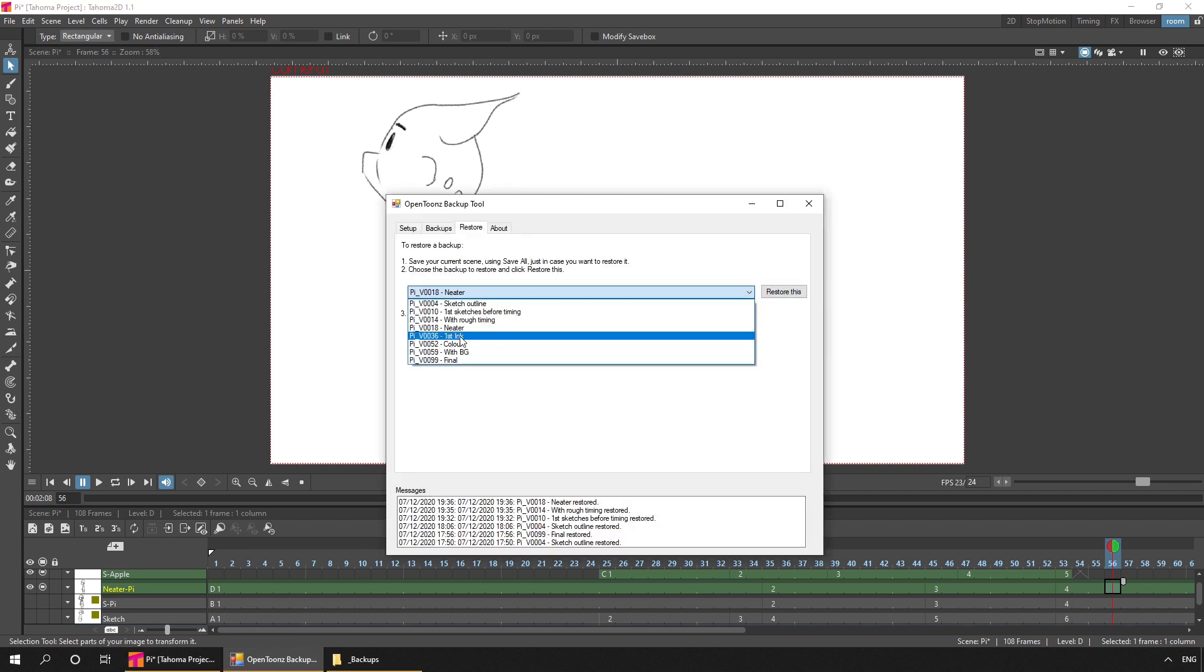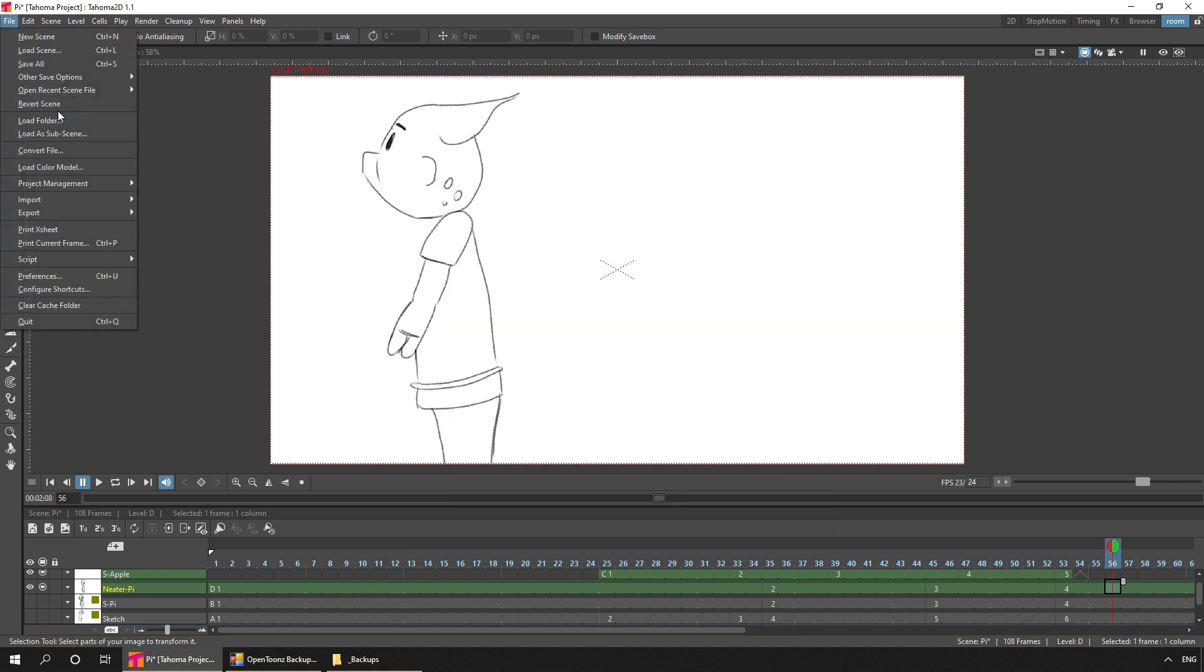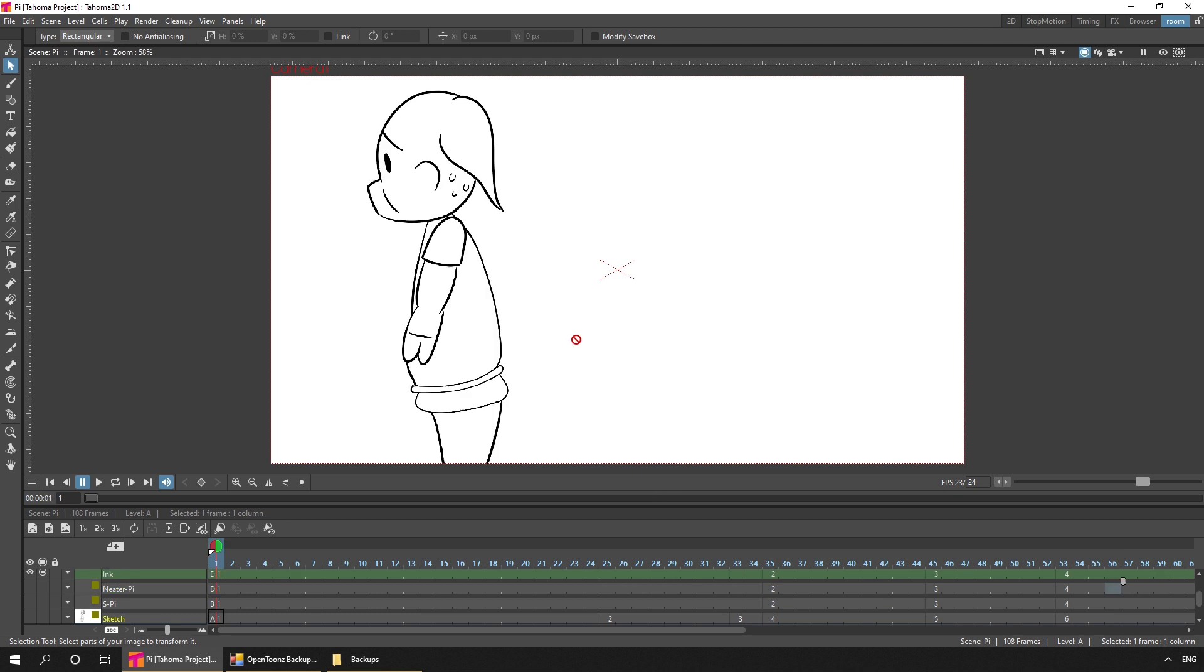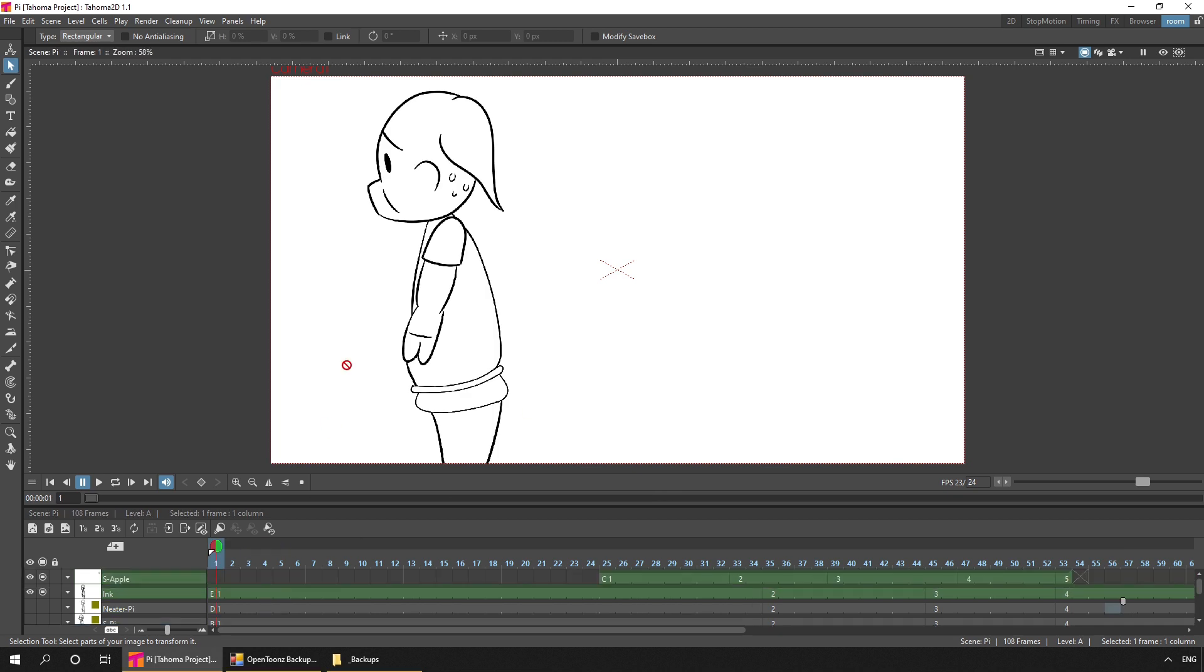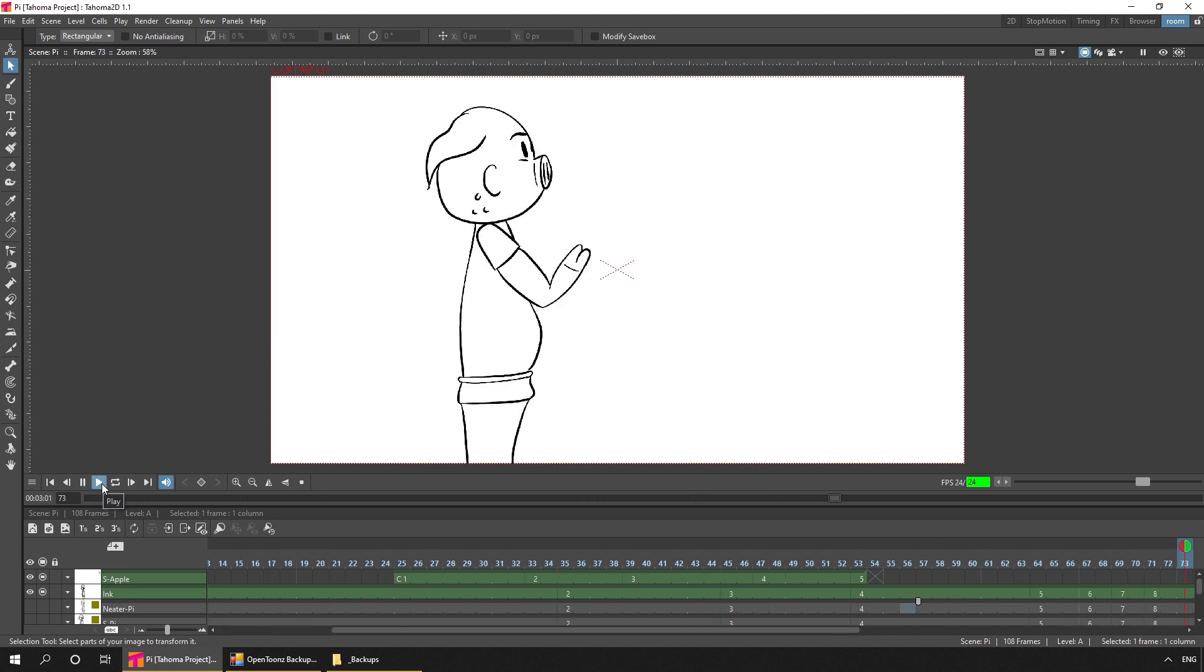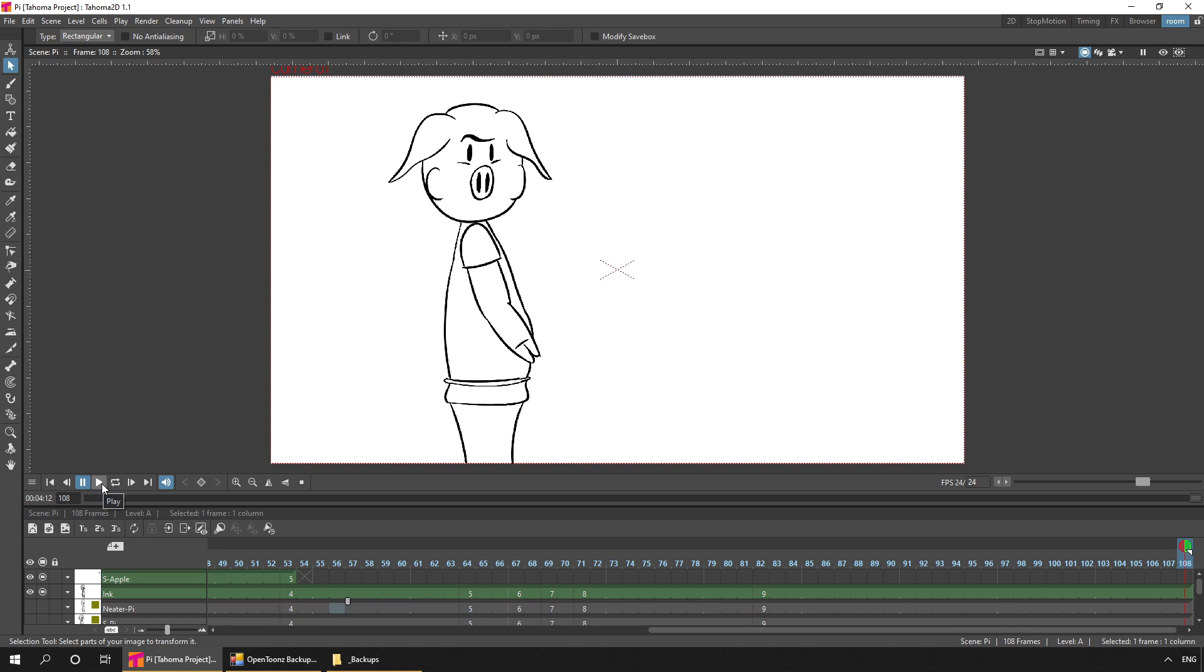And that's the next version of the project. So if we take a look at that. And here you can see I've drawn Pi using a neat ink line. So that's the normal brush on a smart raster level, using a solid black colour. Again, if we play that. And it's still the same drawings of Pi, just drawn neatly. And I've not added any extra movement to the apple yet. So it still shows the same rough timing.